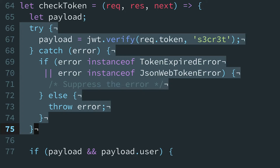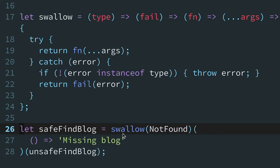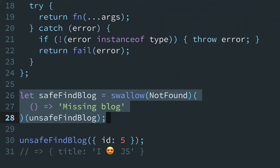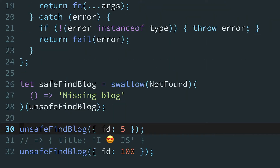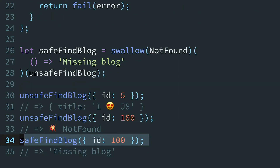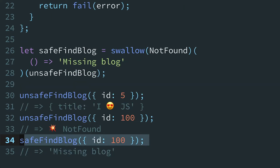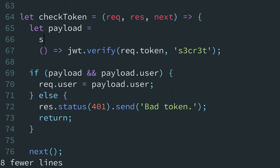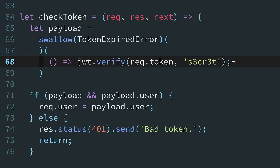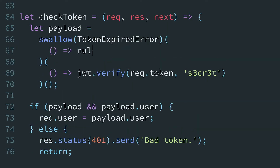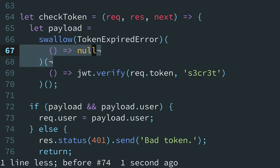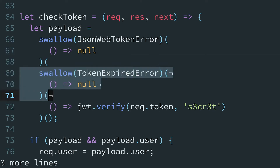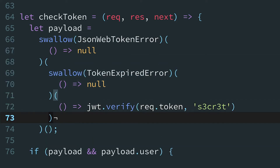So how do we nuke these flow control constructs? Last episode, we derived a helper called Swallow — a higher-order function that runs some code that could potentially blow up. If it does, it suppresses the error and instead returns the result of another function. Let's try using Swallow in place of the try-catch and if-else statements. If JWT.verify throws a token-expired error, we'll catch it and instead return null to mirror the old behavior. Since Swallow is a higher-order function, we can also catch a JSON web token error by composing it with another Swallow. This is horrible to read, but it behaves correctly and removed several flow control constructs.